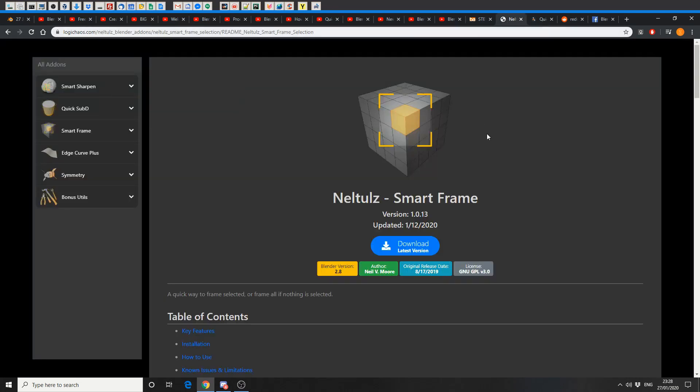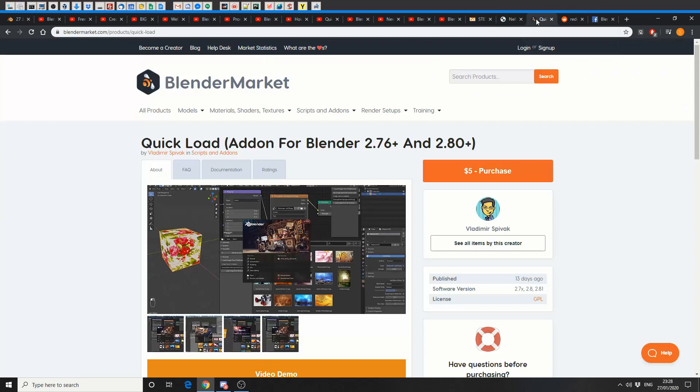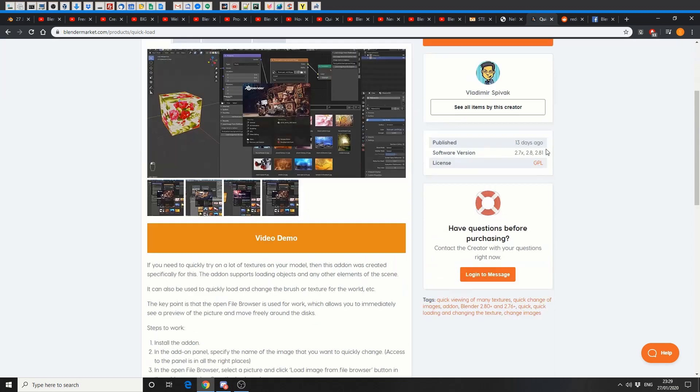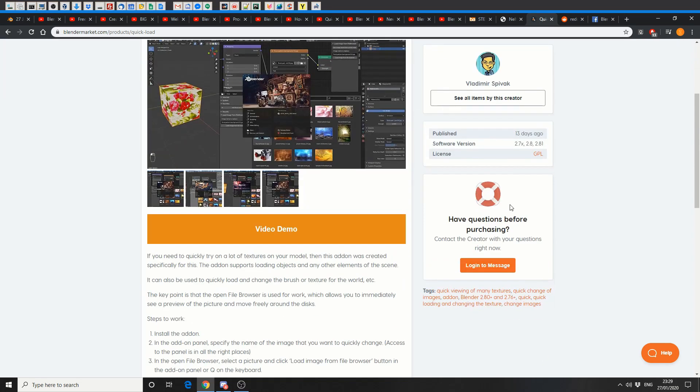And this is called Smart Frame, and it's available for free. But check out the add-ons on the left-hand side here. Smart Sharpen, Smart Frame, QuickSubD, Edge Curve Plus, Symmetry, Bonus Utilities. Highly recommend. Remember, all the links in the description down below. And this is a commercial plugin that's available on Blender Market. It's quick load add-on for Blender 2.7 and 2.8. It's five bucks. You tell me. Put a comment down below.